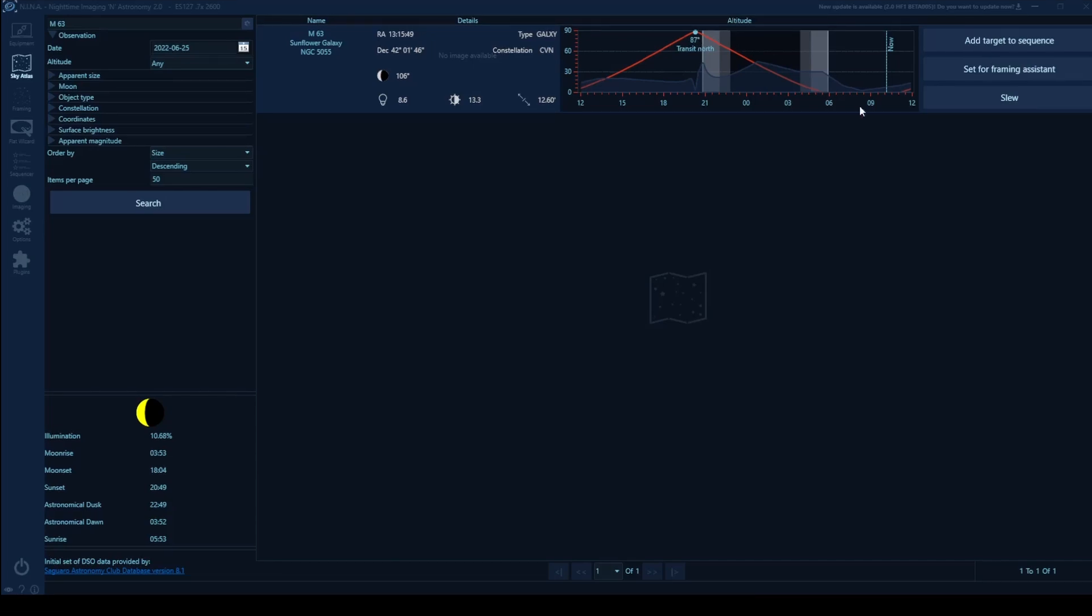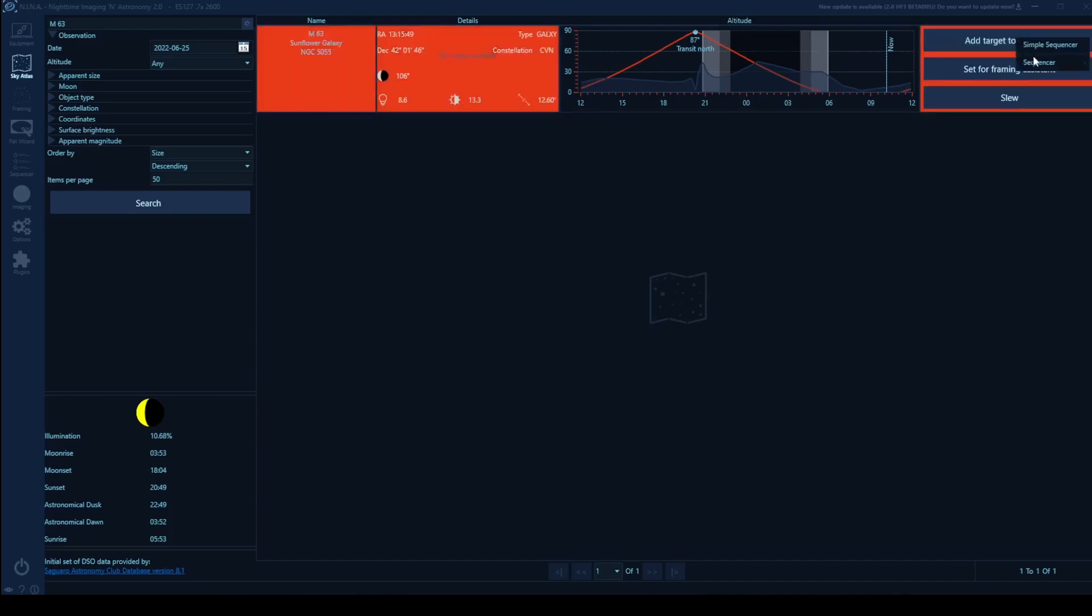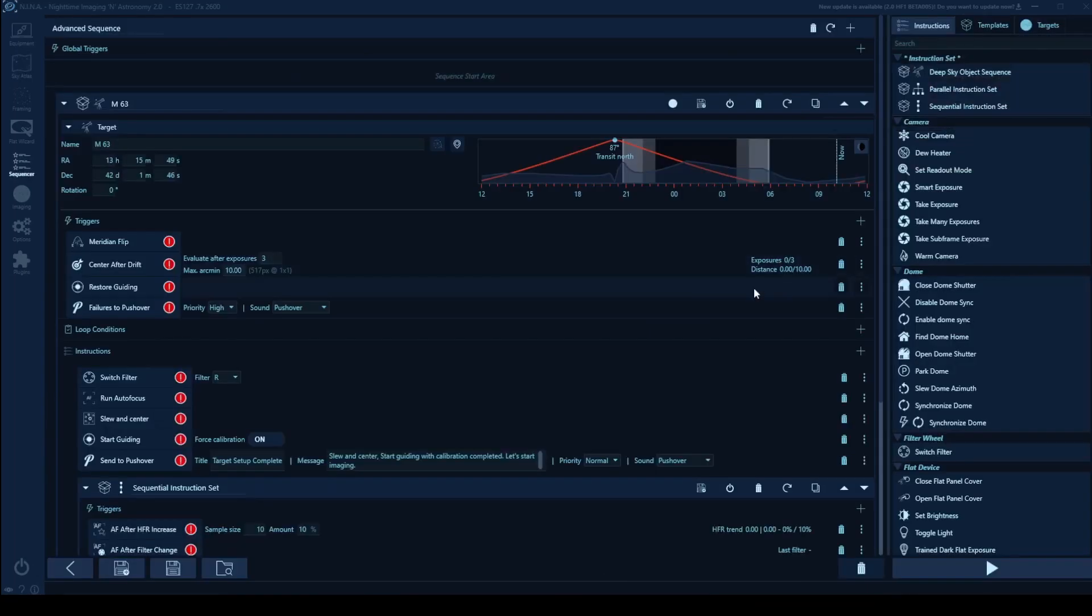So what we can do now is a couple options within our advanced sequencer. So I'm going to, because this is a broadband target, we're looking at a galaxy. So it's going to be like LRGB, or if you're using a one shot color camera, and just for reference, so we're going to say add to target, we're going to go to sequence and pick broadband target.